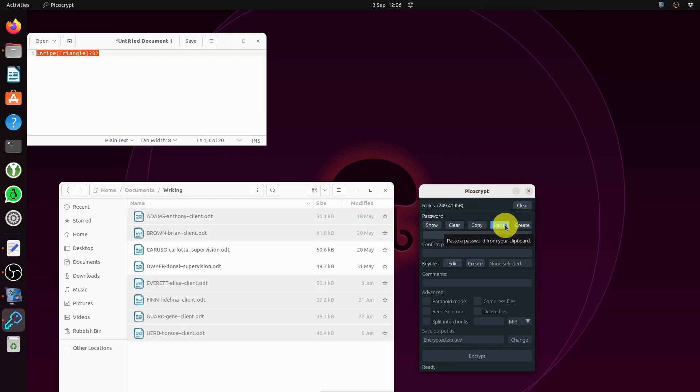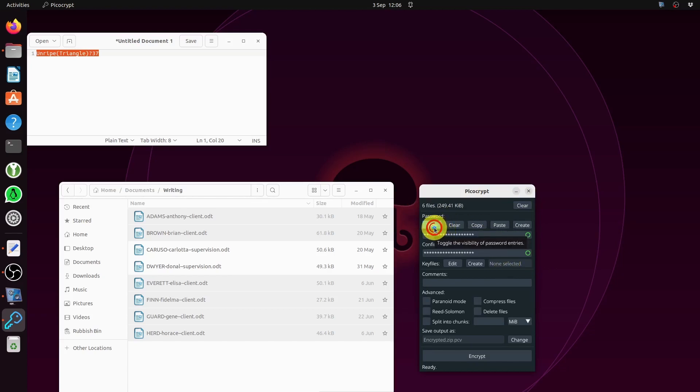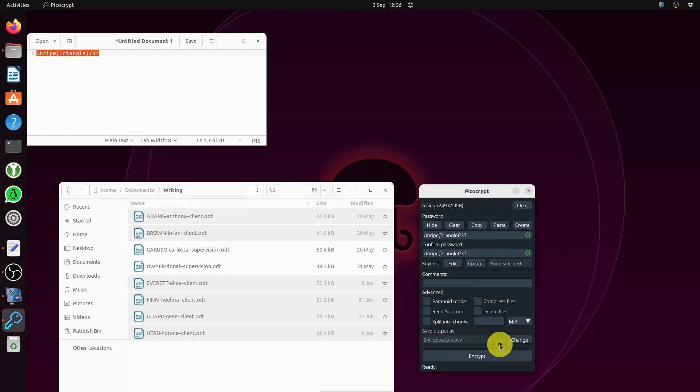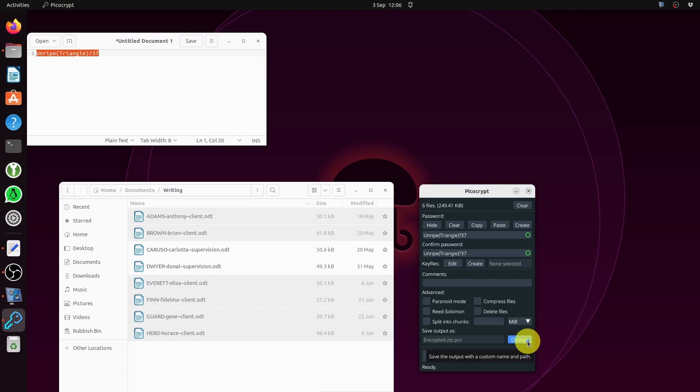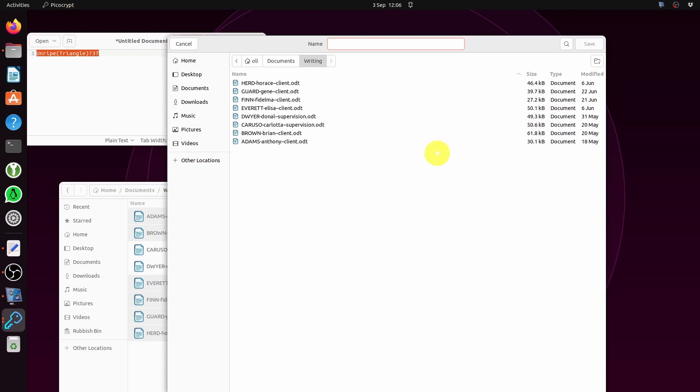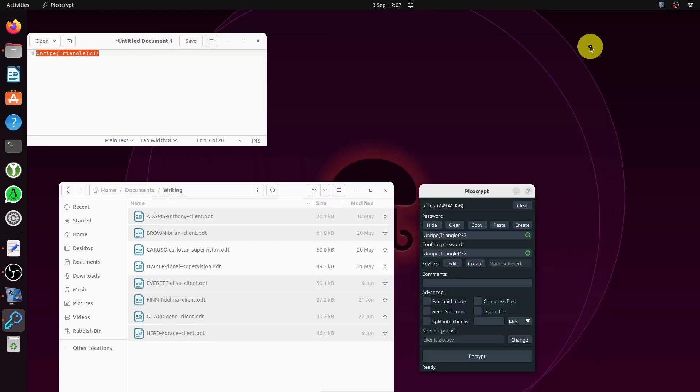I'm going to paste in the password. Let's have a look at the password - yep, that's the password. But look down here, the output is always going to be encrypted zip PCV. You've got the option to change it, and you're going to want to change it because otherwise everything will be called that file. I've got clients, so we're going to call it clients zip. The output file is going to be saved as clients zip and encrypted.